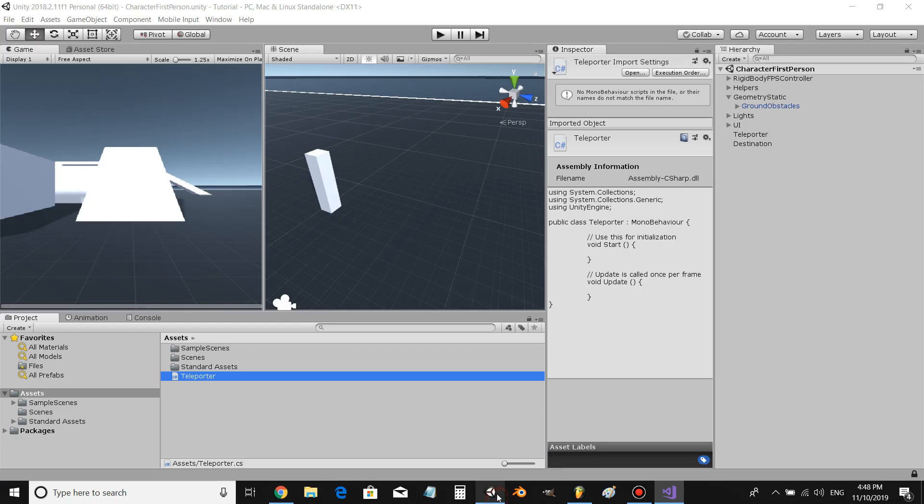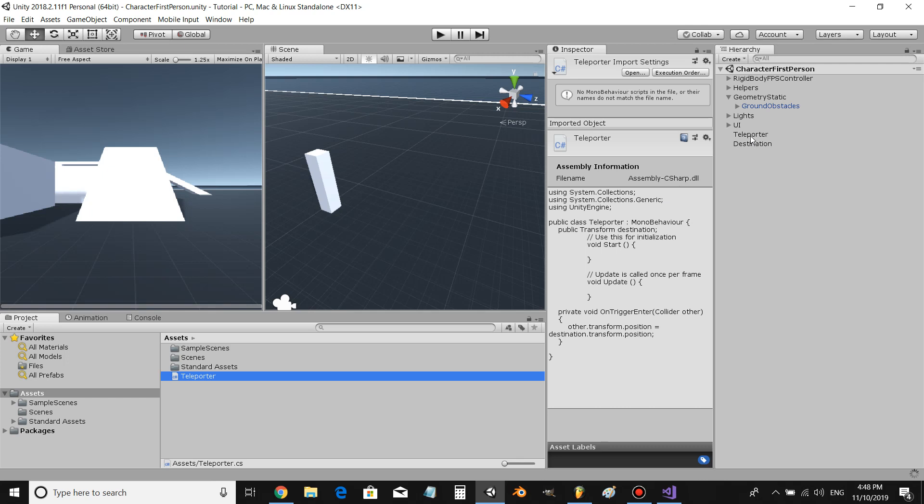Save that, control S, come back to Unity. All right, and just with that little simple bit of code we should have a working teleporter. Let's see how it worked out.